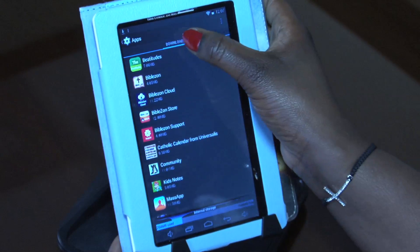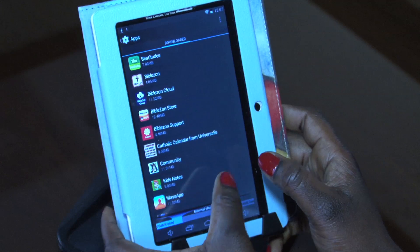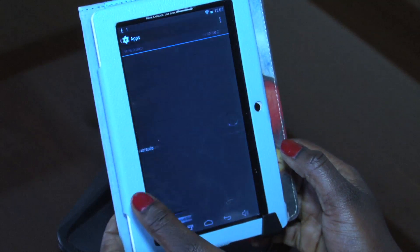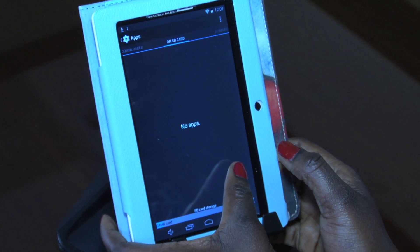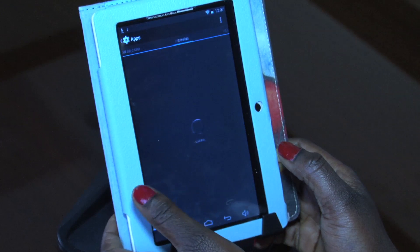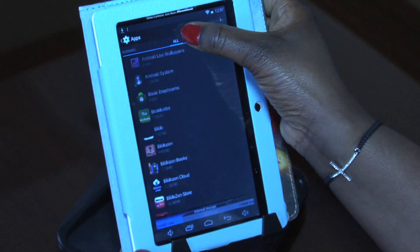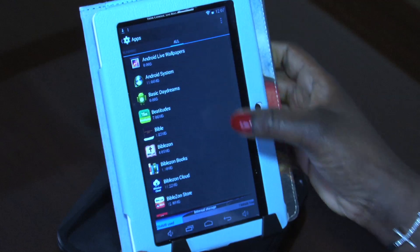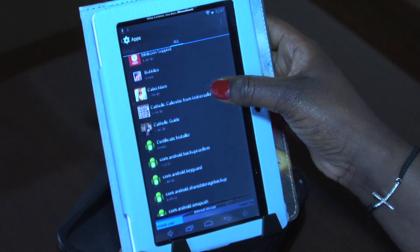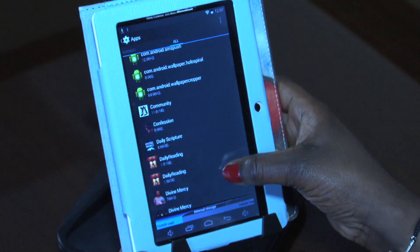While on Apps, you're going to see it says Downloaded here, and I want you to find where it says All. We're just going to scroll right to left until we see where it says All. Then we're going to find the Daily Readings app and see what it says.